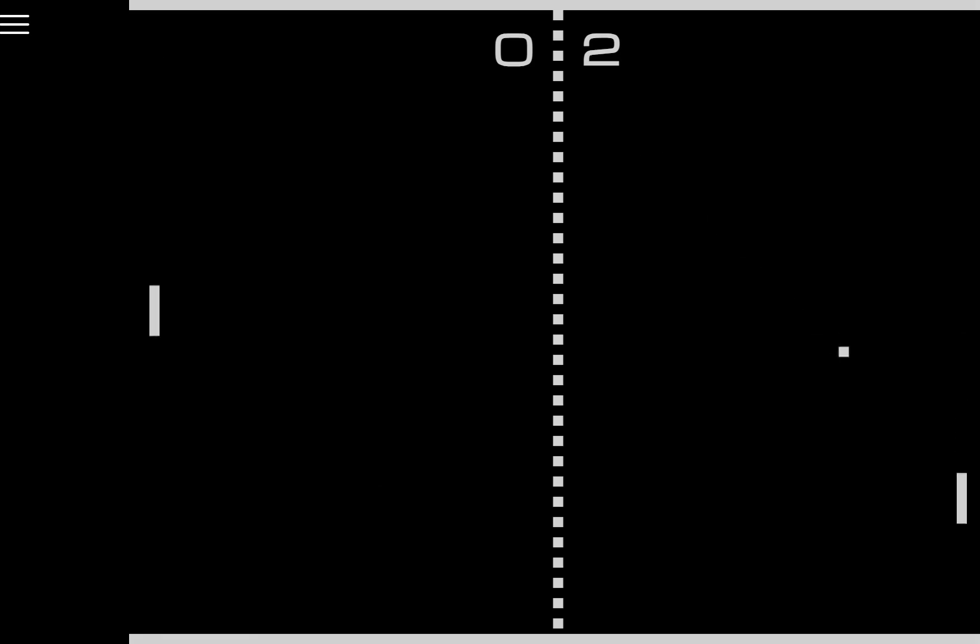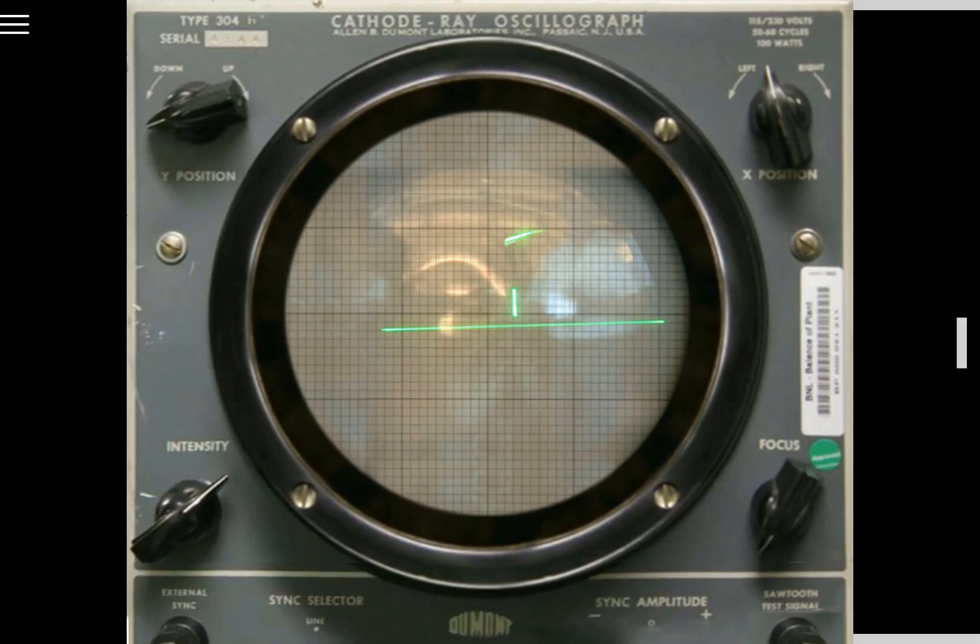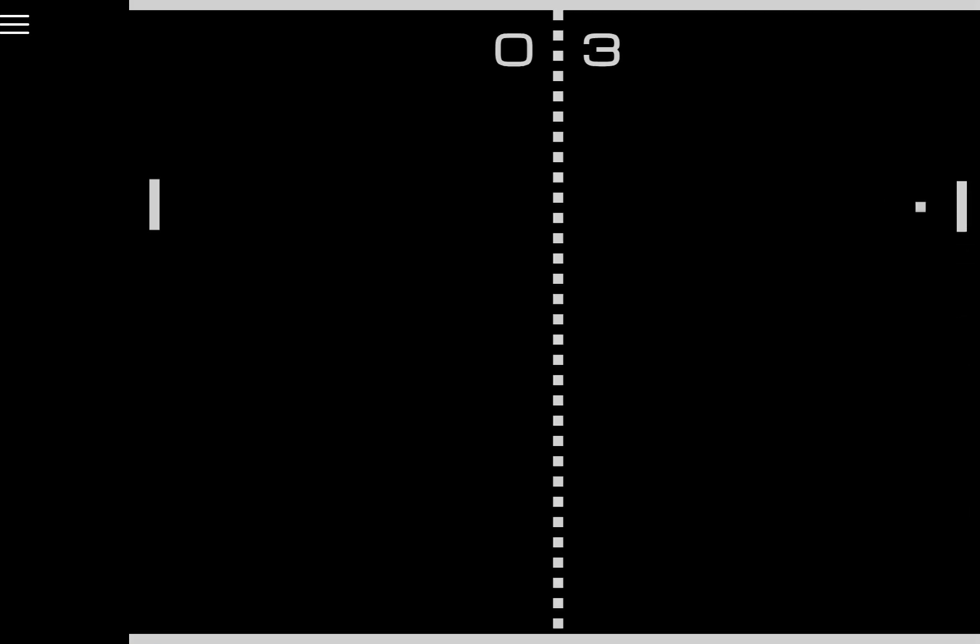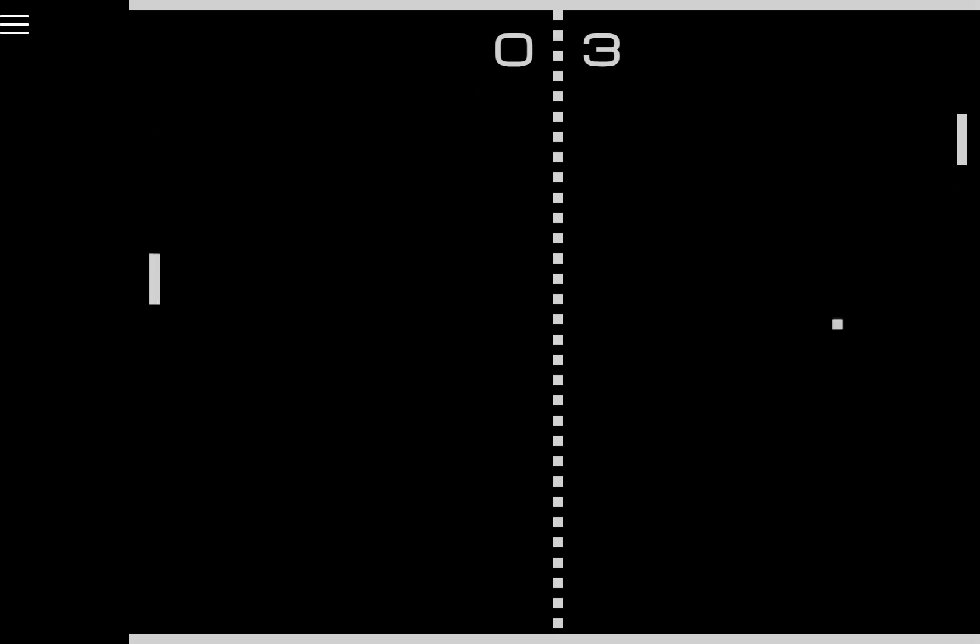Arguably the first video game ever was a tennis game called Tennis for Two which was made in 1958. Despite this, Atari decided to just pay a fine rather than fight the lawsuit because lawsuits are icky.